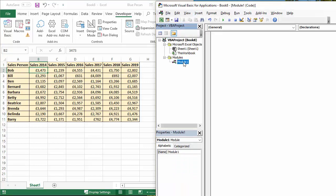Double click on the module and you'll get your little code window. Apologies for my printer making noises. Anyway, here we go.